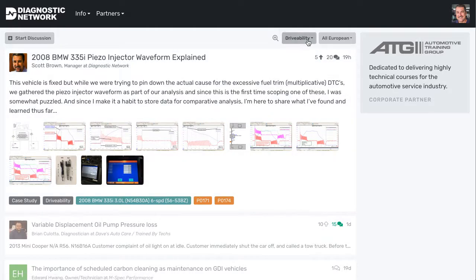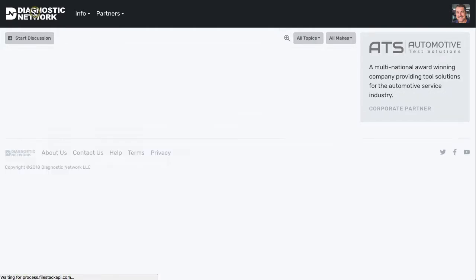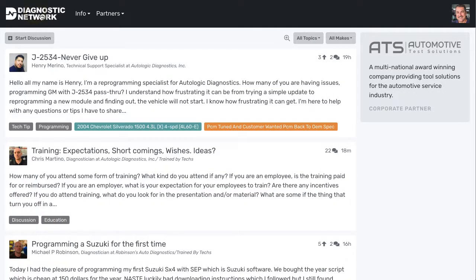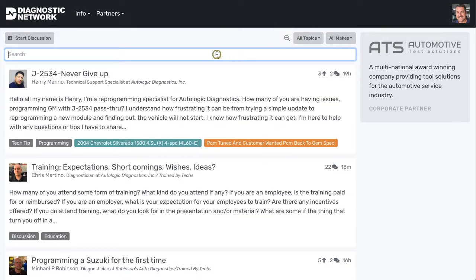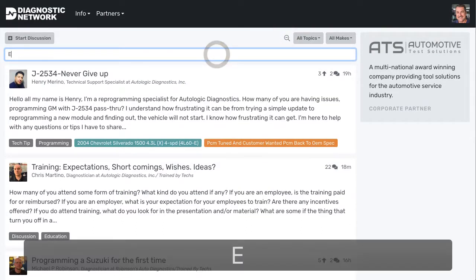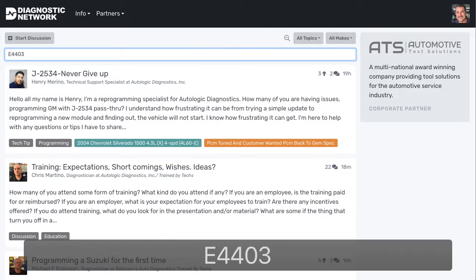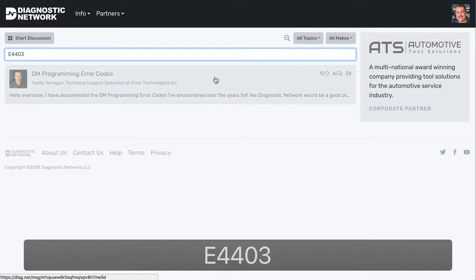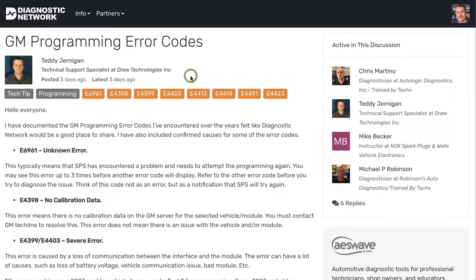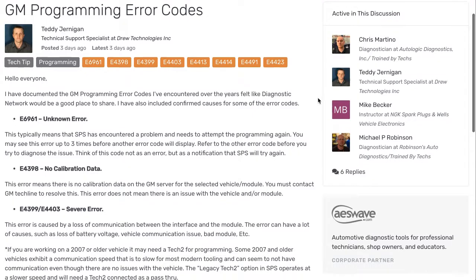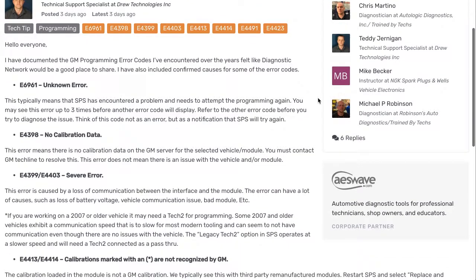To reset all that, you can quickly just click on the logo here in the top left. We also have a search box. Say that I was looking for an E4403, which is a programming error code on General Motors products. I can quickly click through and the system will take me right into that thread.